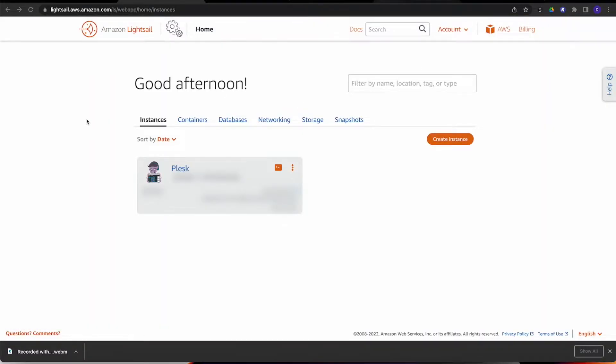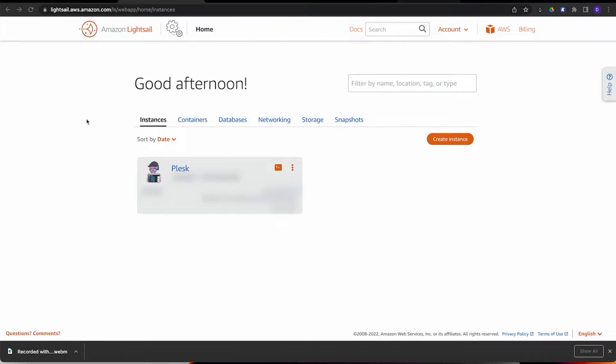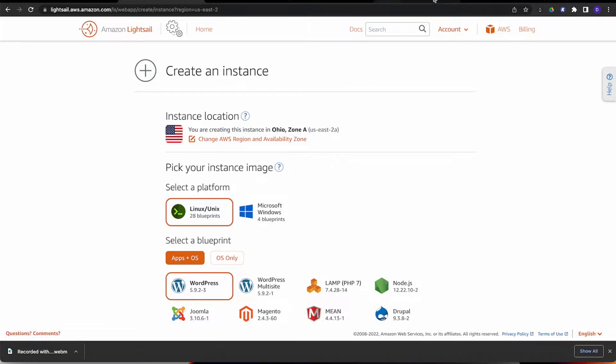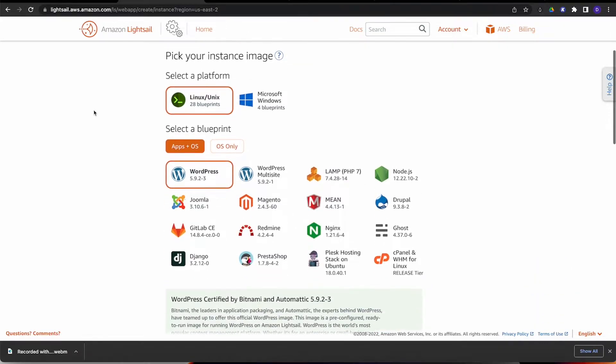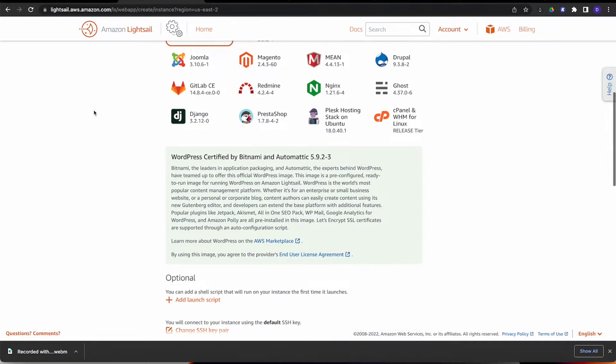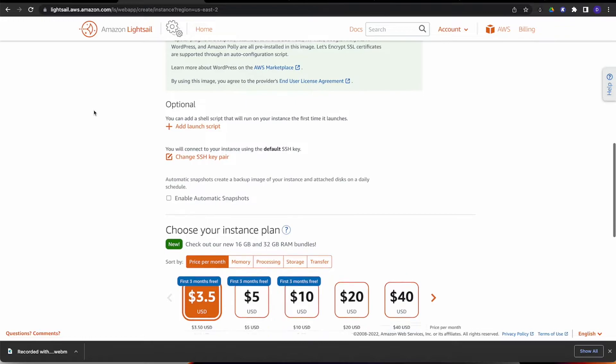Of course, it's going to bring you into the Lightsail homepage right here. As you can see, I've already got an instance up and running. If you don't have one, no problem. It's still going to have a create instance button there for you.